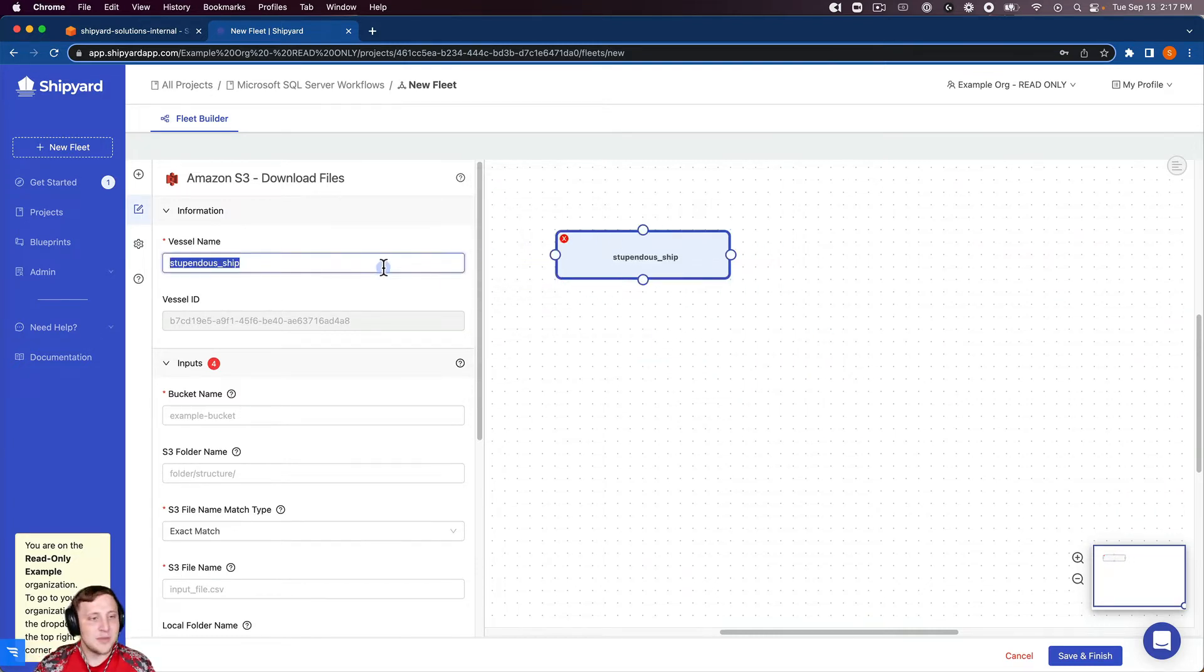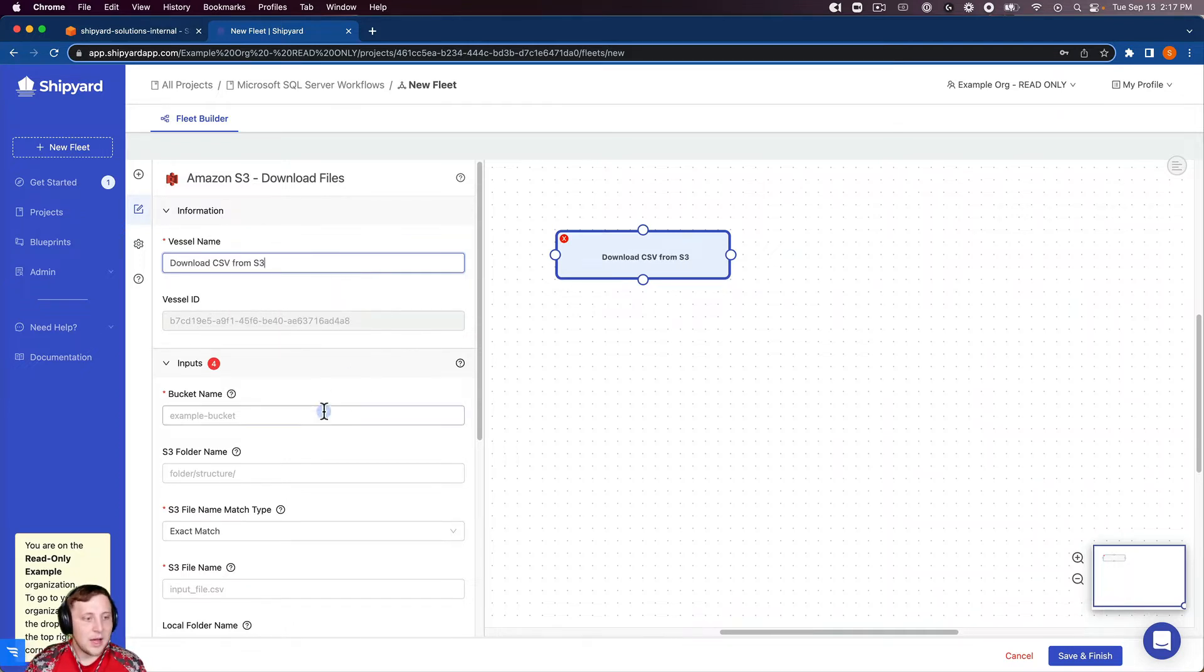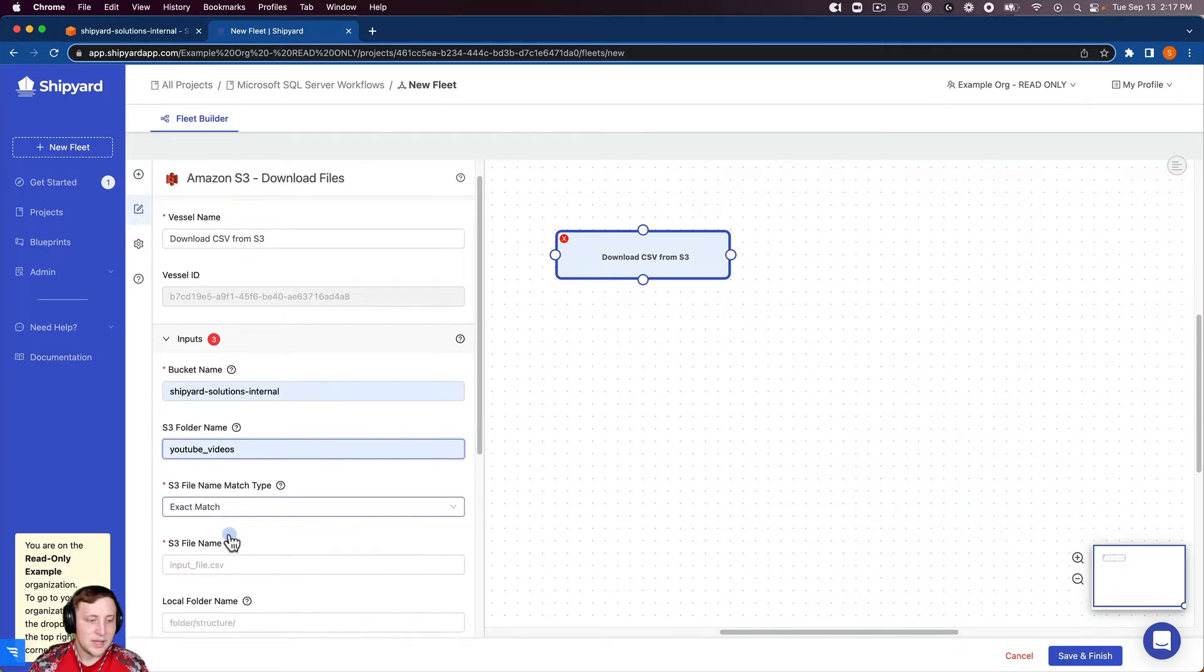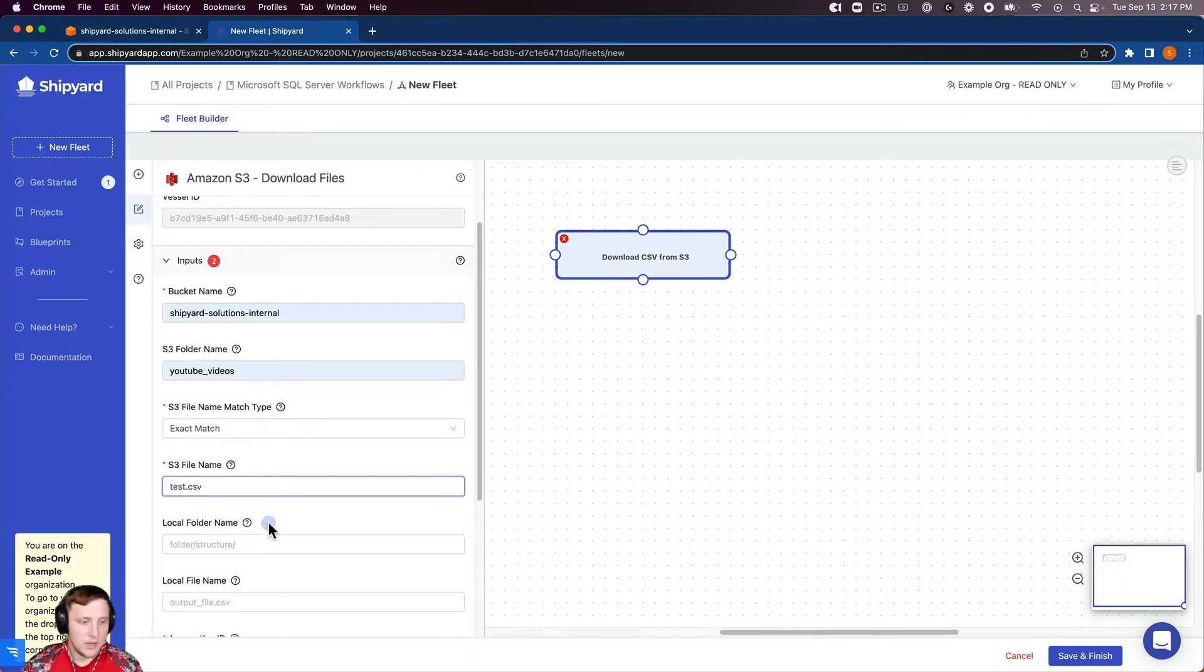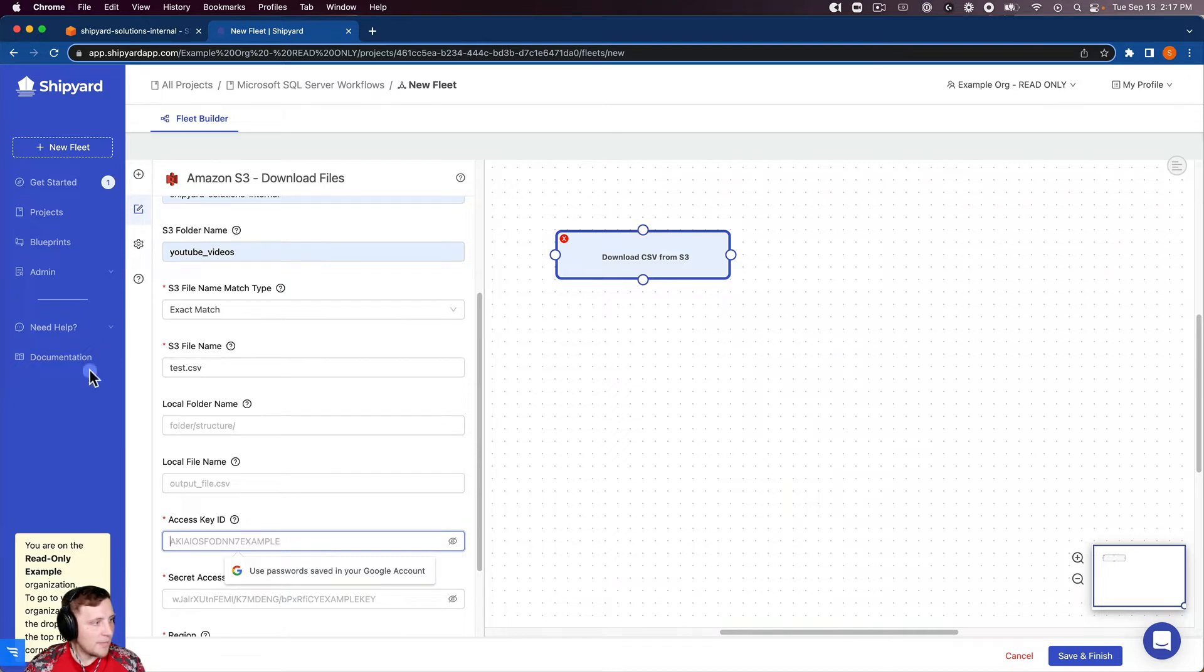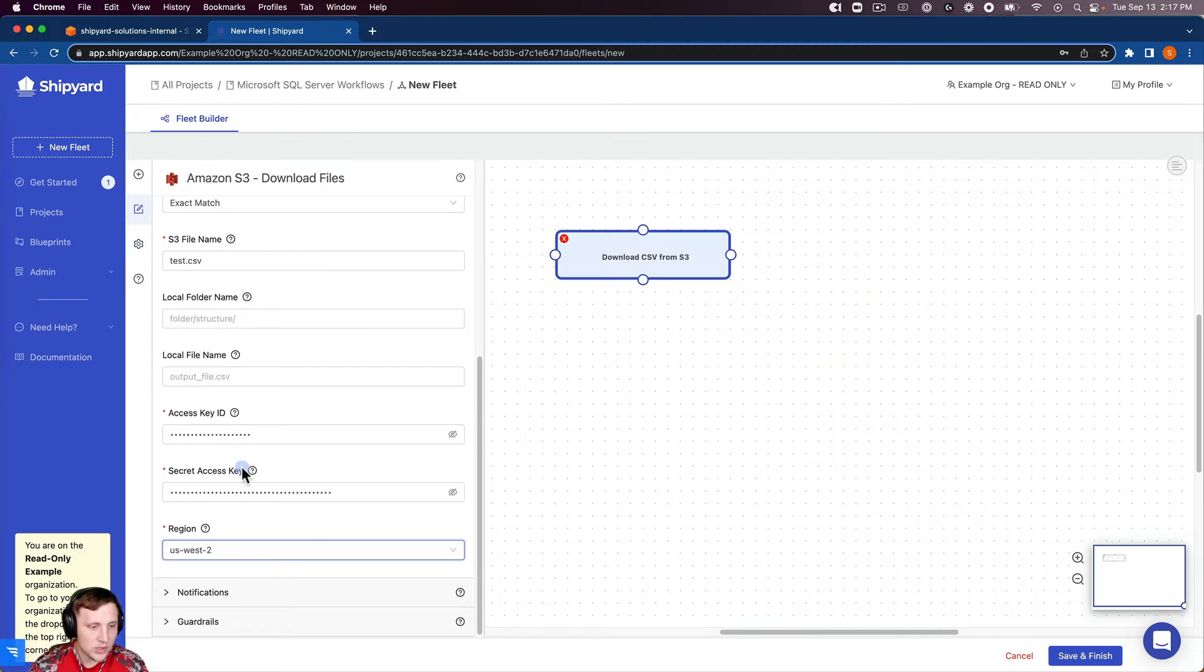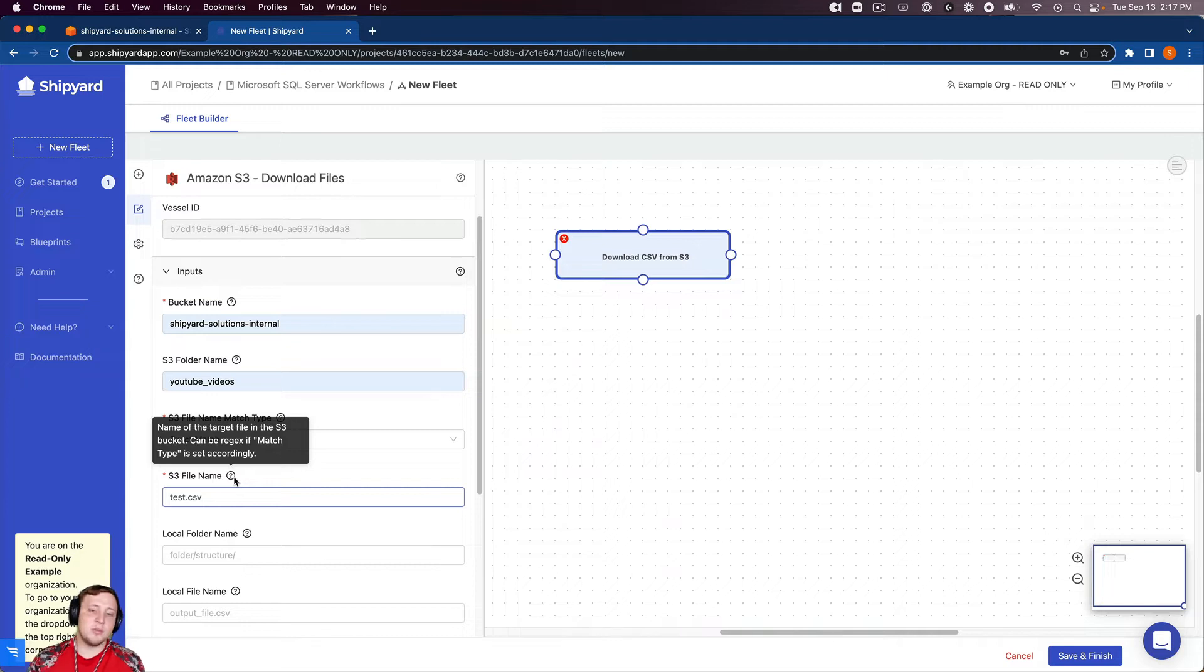We're going to name this vessel download CSV from S3. Our bucket name is Shipyard Solutions eternal, folder name YouTube videos. Our file name is test.csv. We don't want to put it in a folder or the local file name here. Our access key ID - grab that from our S3 information and then our secret access key as well. We use the West 2 region. This S3 vessel is completely set up.